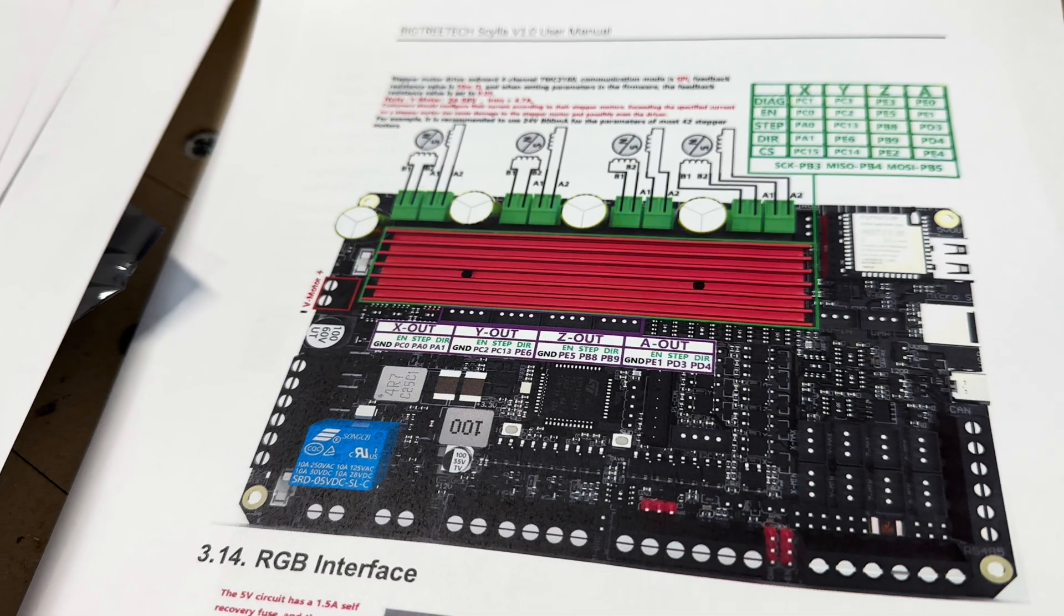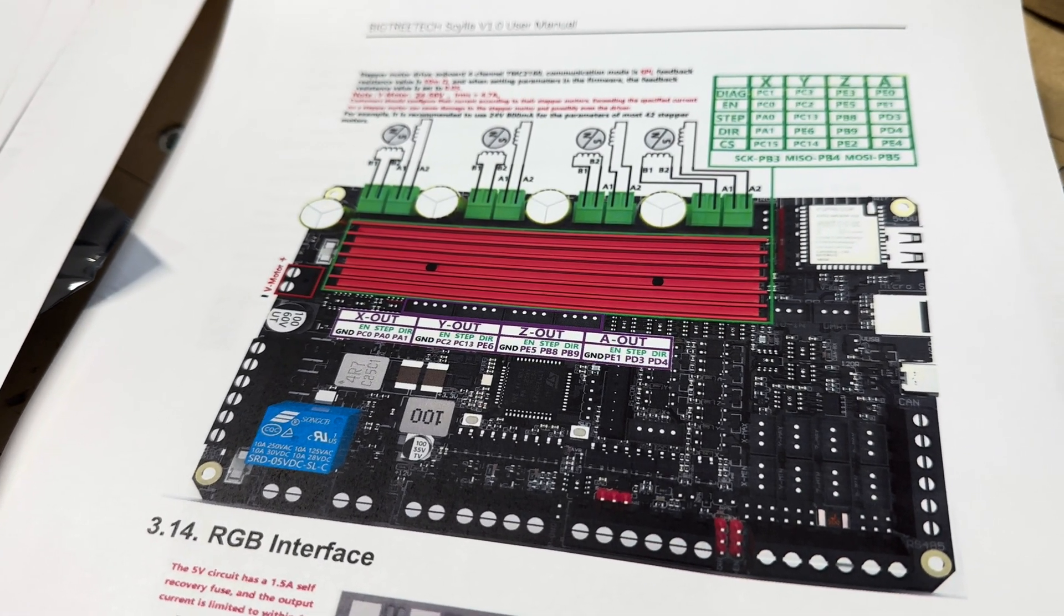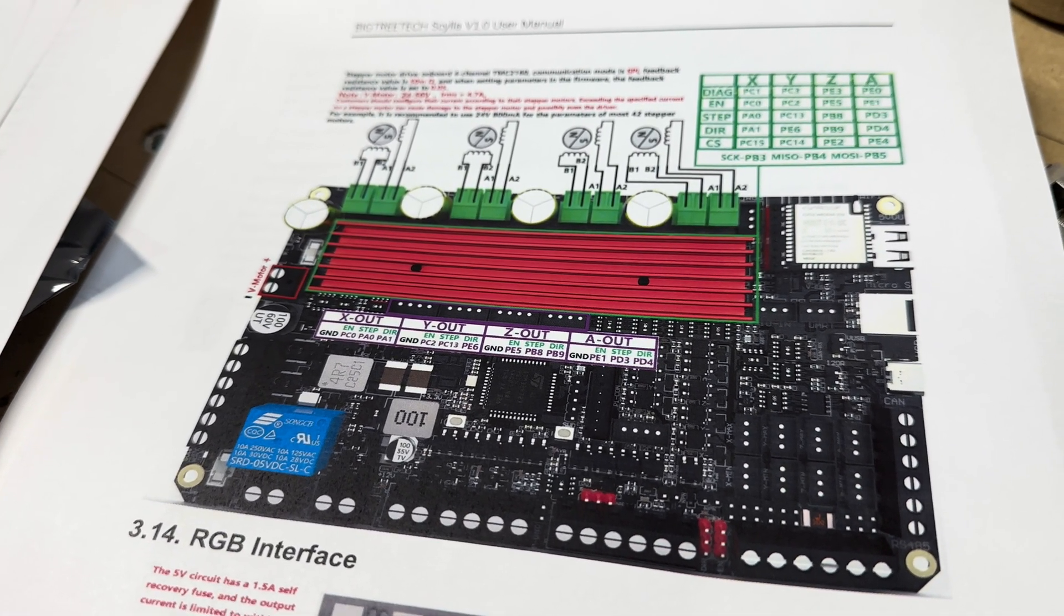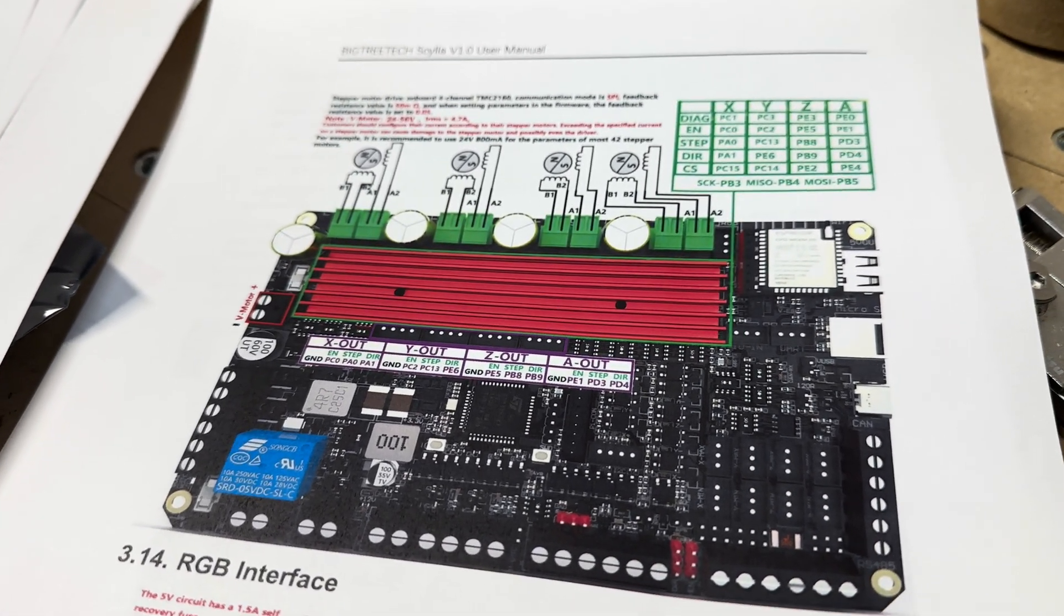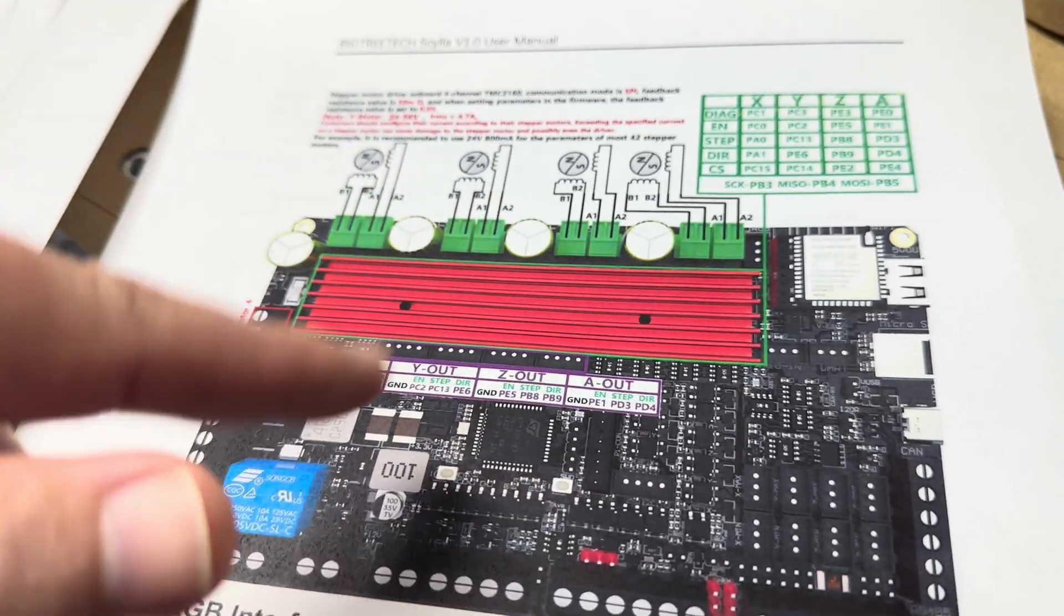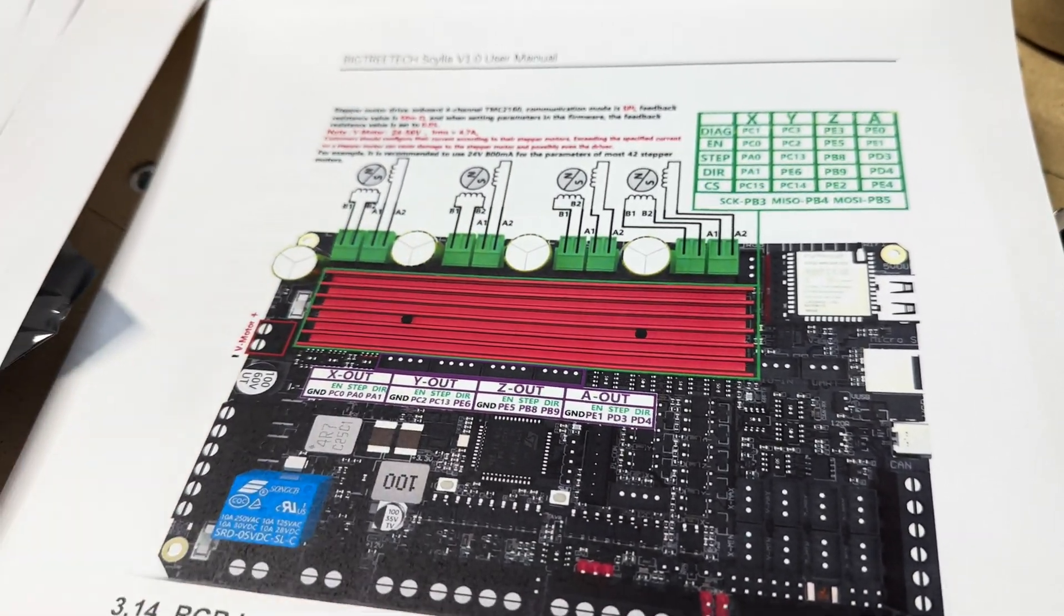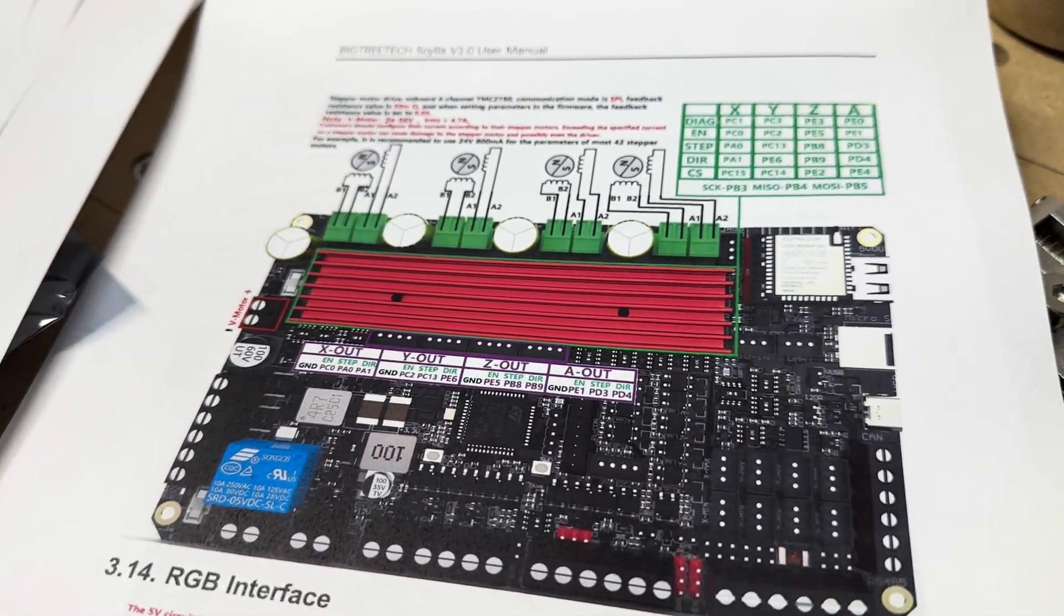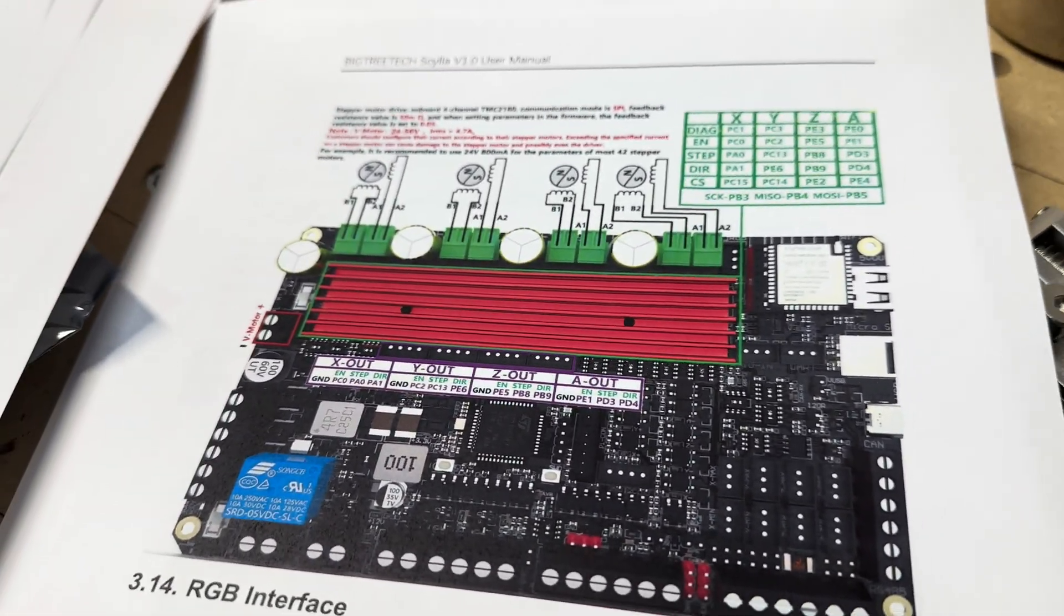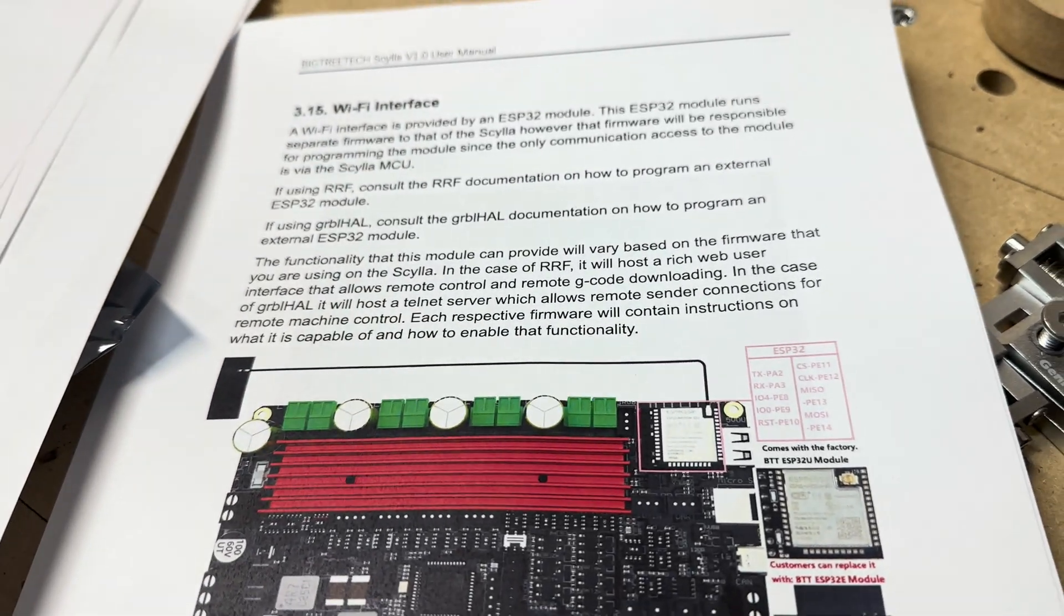If you decide you want to use external drivers, which is nice, maybe one of these things fails and you still want to use this board or whatever.